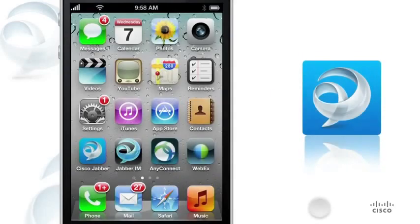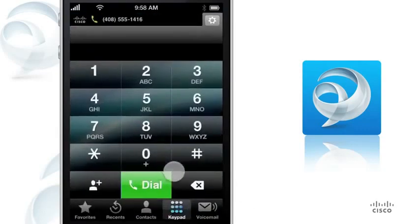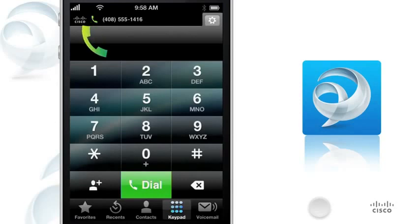It's easy to make and receive work calls from any location, on or off your corporate Wi-Fi network, using Cisco Jabber's integrated calling features. The green phone icon in the status bar indicates that Cisco Jabber is connected to your corporate phone system.